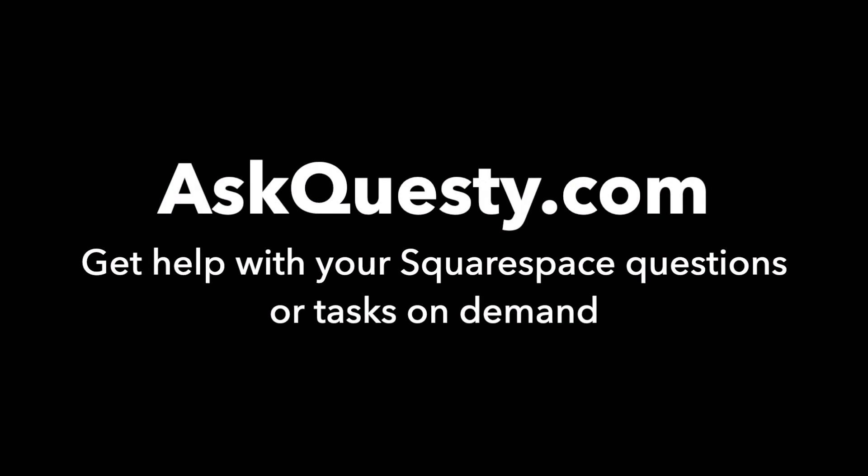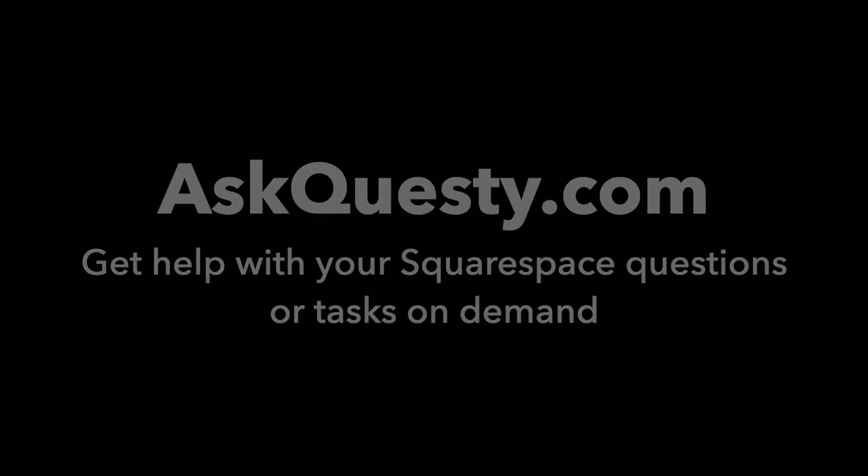This answer is powered by AskQuesty.com. Get help with your Squarespace questions or tasks on demand.